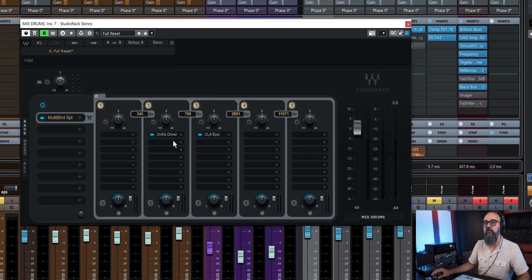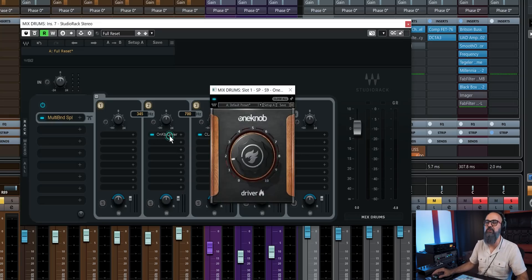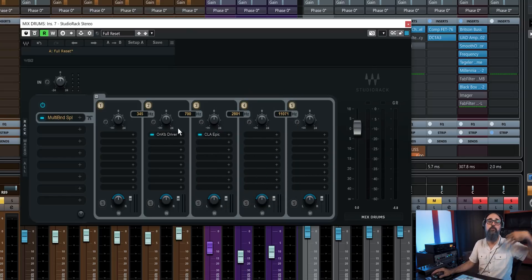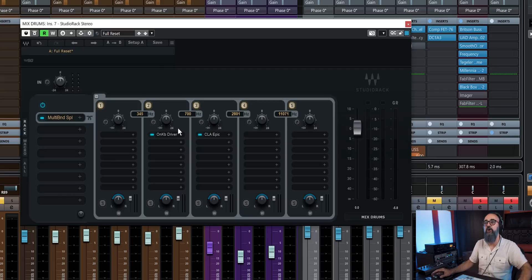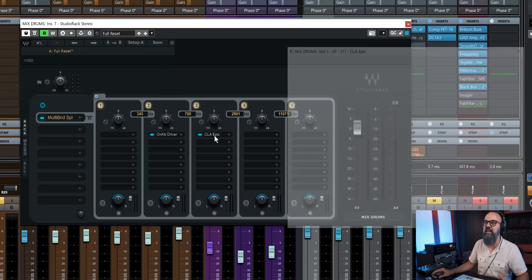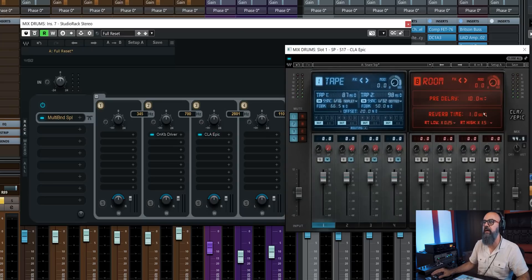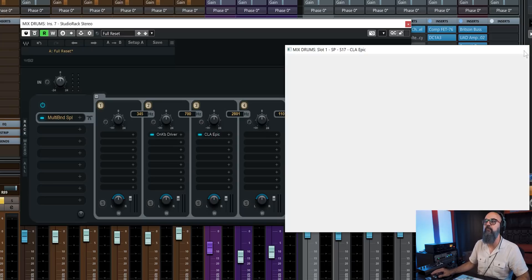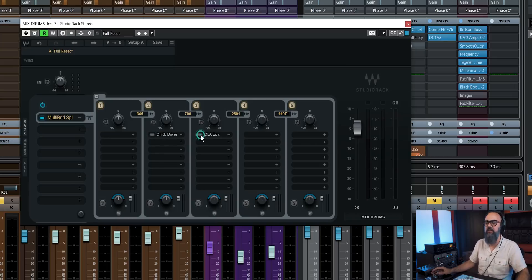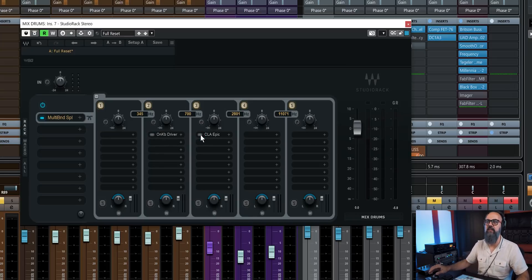So what I did on my side, just to scratch the surface of what you can do here, is to add some saturation on this band of frequencies between 345 hertz to 700 hertz. And also a kind of a small delay slash reverb for the mid-range frequencies on the drum bus. Let's have a quick listen to see how that sounds like.